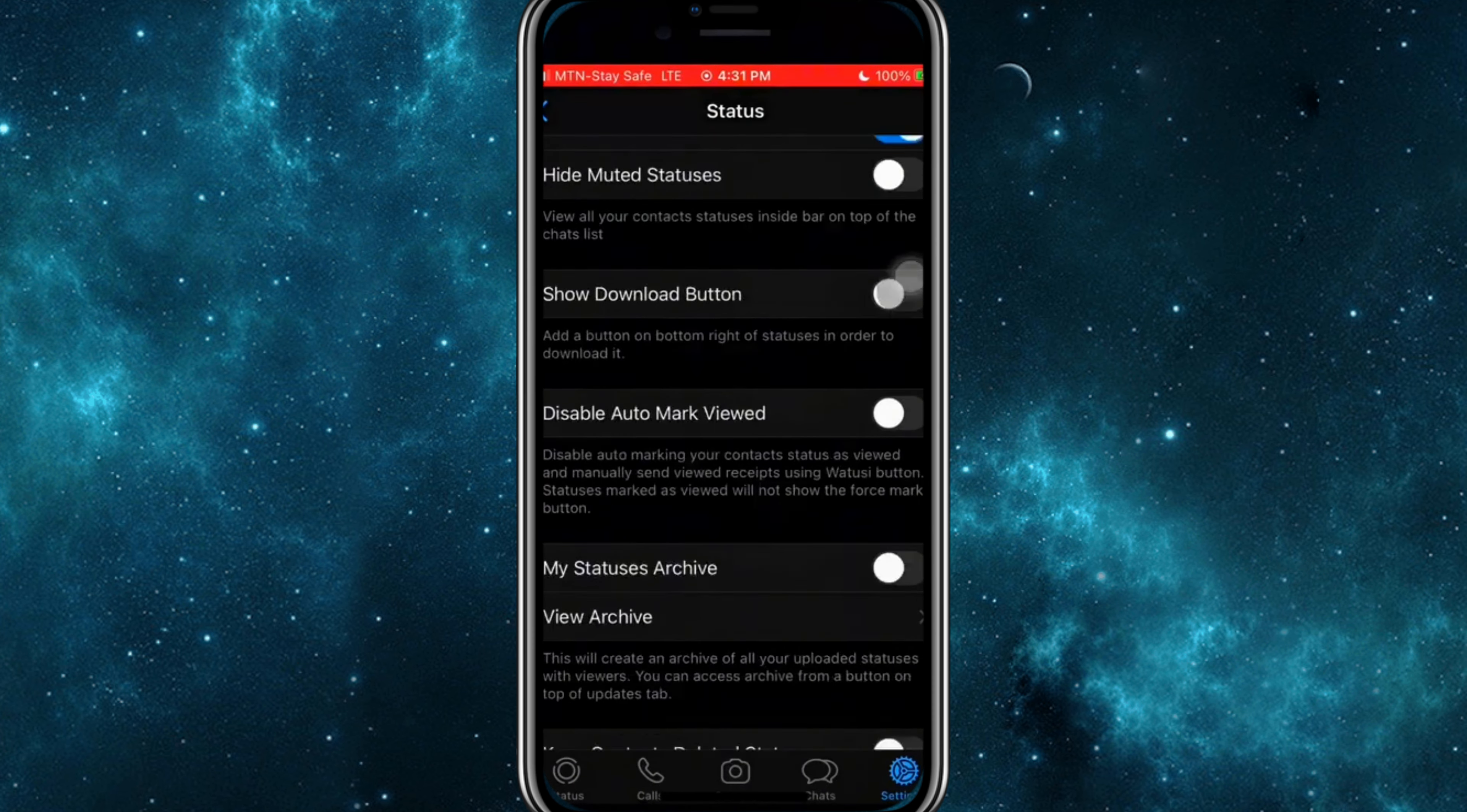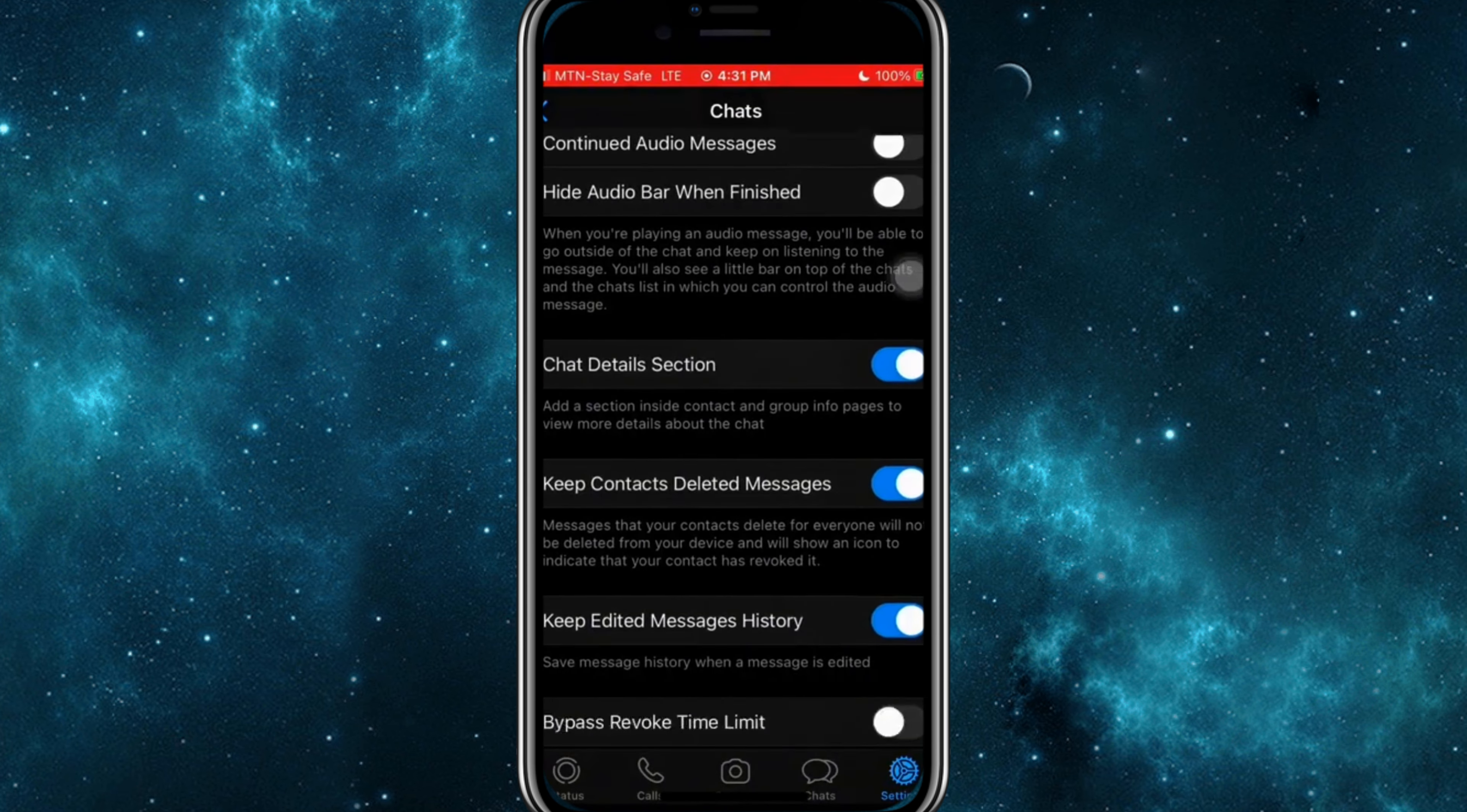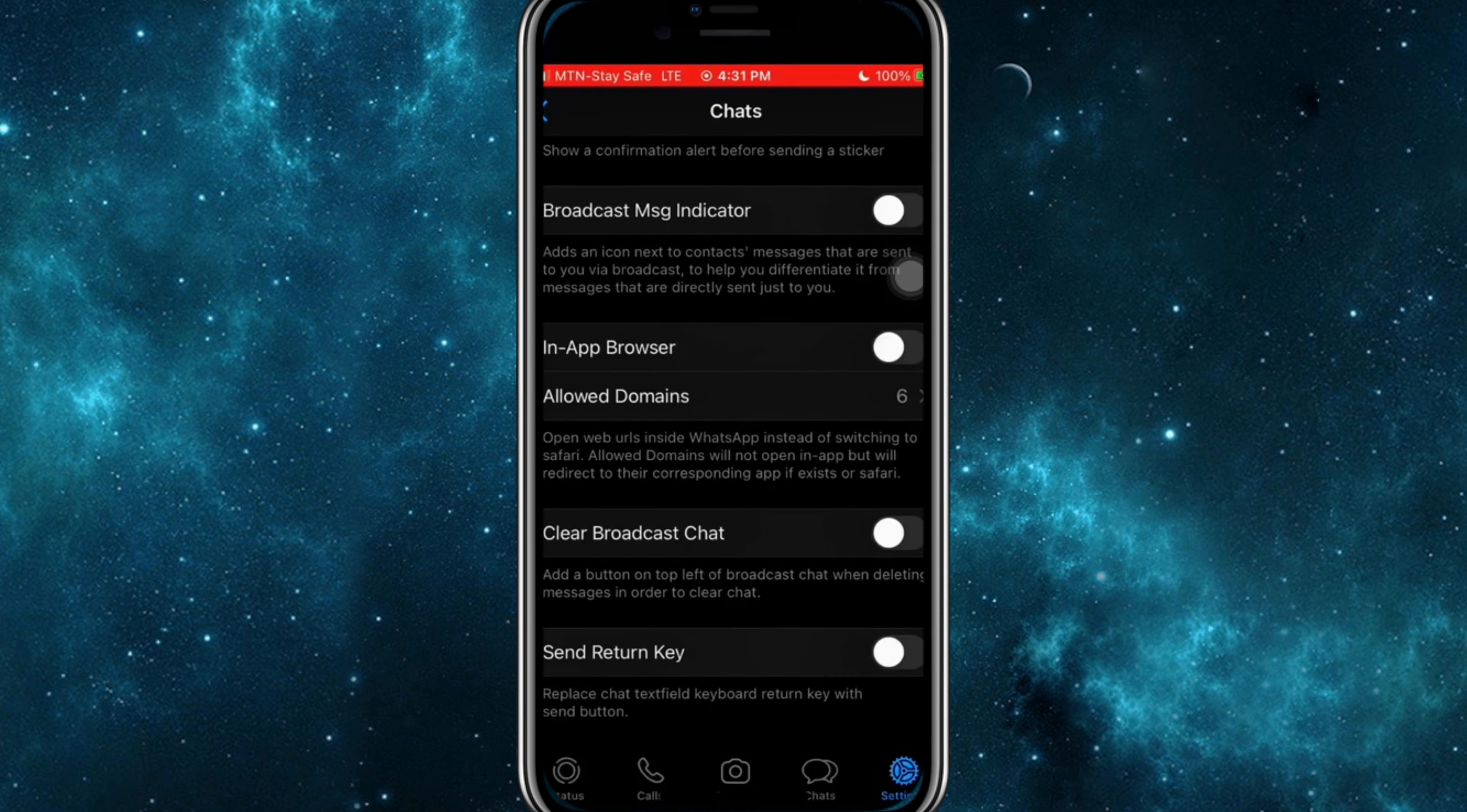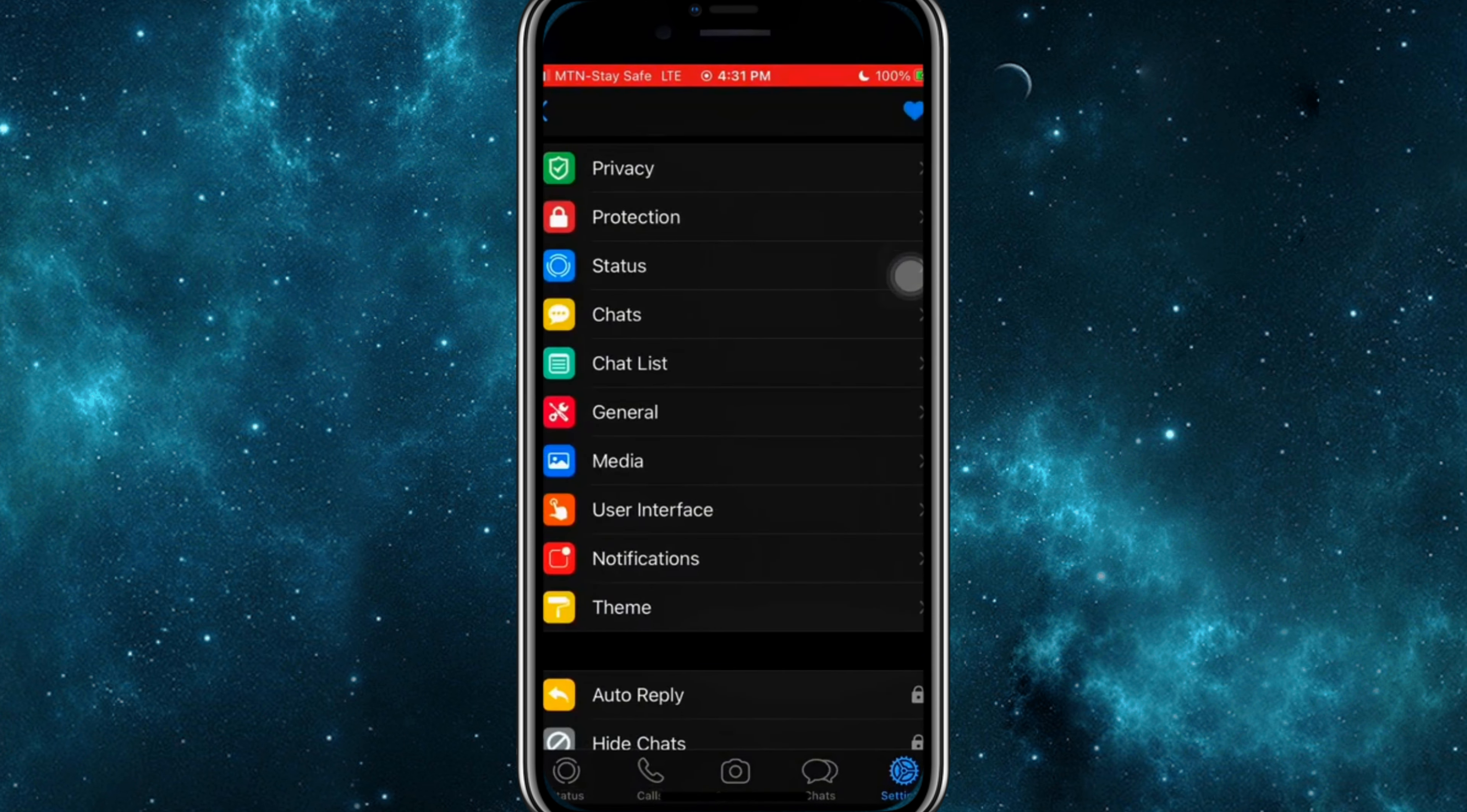First things first, what is WhatsApp Watusi? WhatsApp Watusi is a modified version of WhatsApp that offers a range of additional features and customization options that the official app doesn't provide. These include enhanced privacy settings, theme customization, and more.